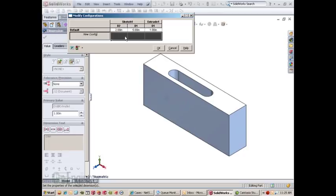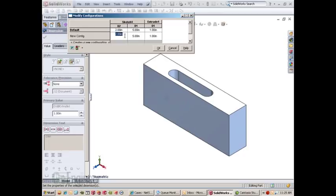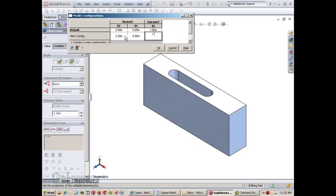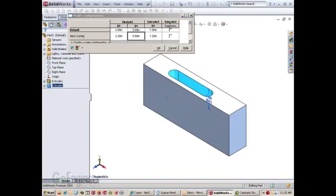And now I can add my dimensions and change them. I can also double-click on features and add them to the box and suppress features between configurations.